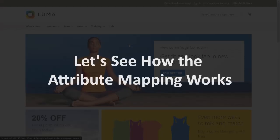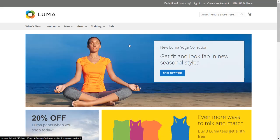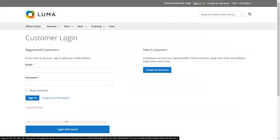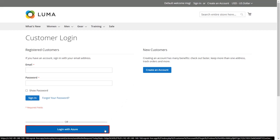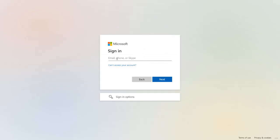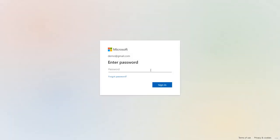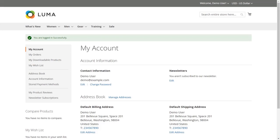Let's see how attribute mapping works. Click Sign In — you will see the SSO button on the customer login page. Click the button and perform SSO using Azure AD. You will be redirected to Azure AD's login portal. Enter your credentials and click Sign In. You can now see the mapped attributes reflected in the Mini Orange extension in Magento.